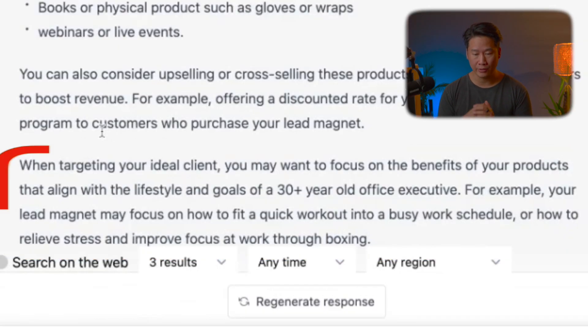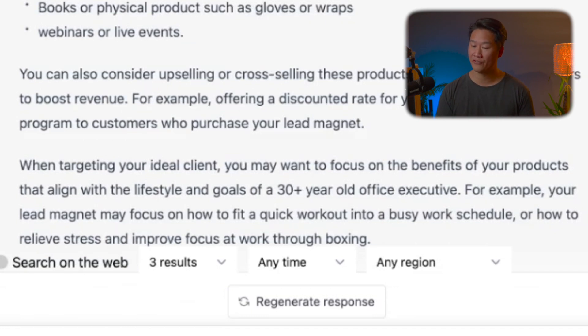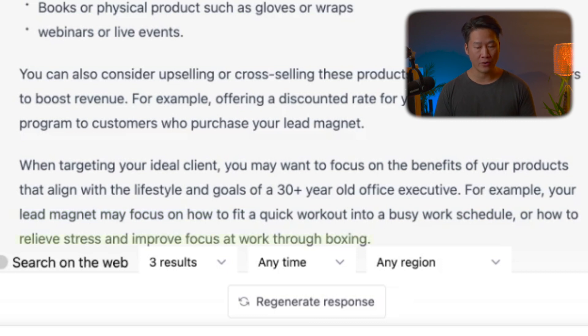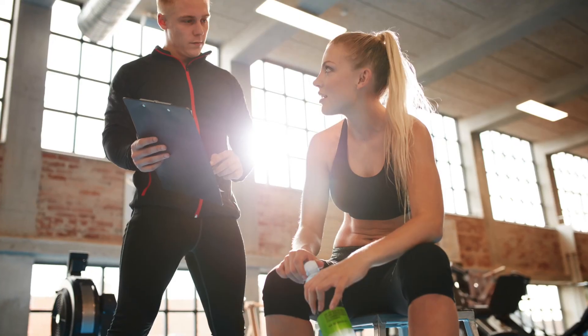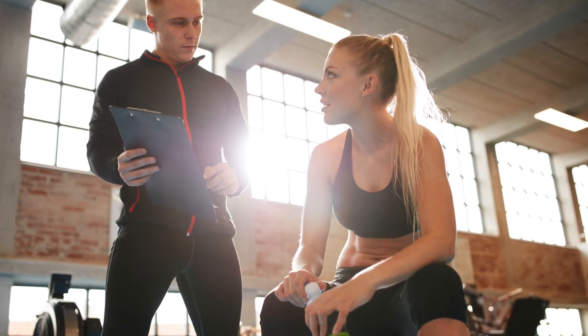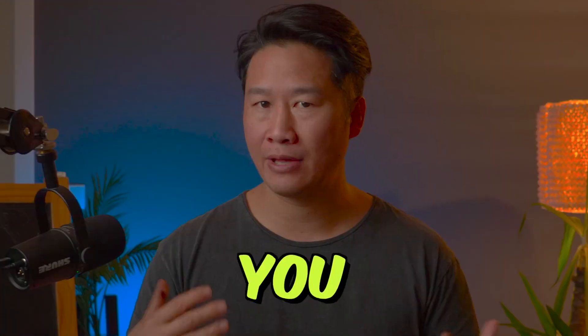When targeting your ideal client, you want to focus on the benefits of your products that align with their lifestyle and goals. For example, your lead magnet may focus on how to fit a quick workout into a busy work schedule, or how to relieve stress and improve focus at work through boxing. I cannot emphasize this enough — all the online coaches only focus on exercise. They need to be focusing on the benefits, like: 'I'm 42 years old and I want to feel like I'm 20.' When thinking of your ideal client, understand all the things they want to address and write your marketing message toward that. How do you do that? You use ChatGPT.